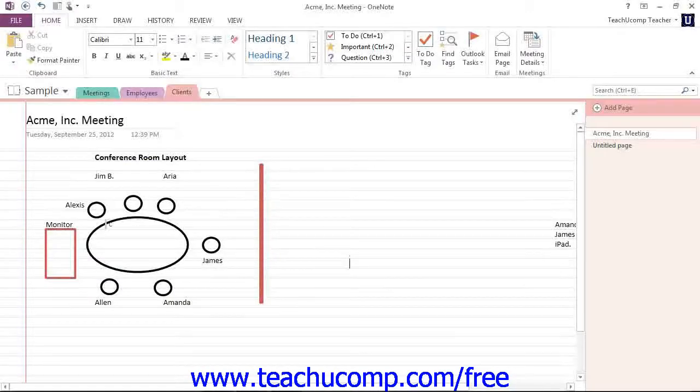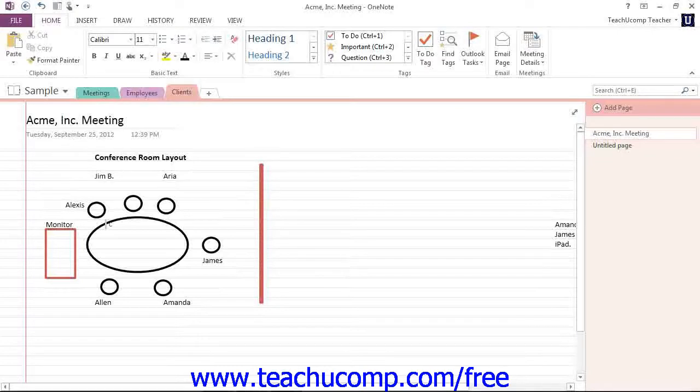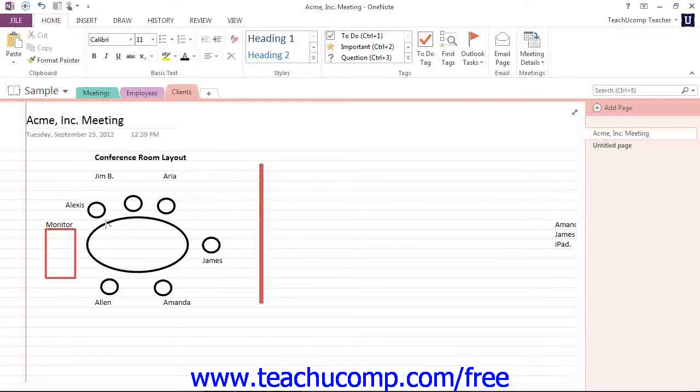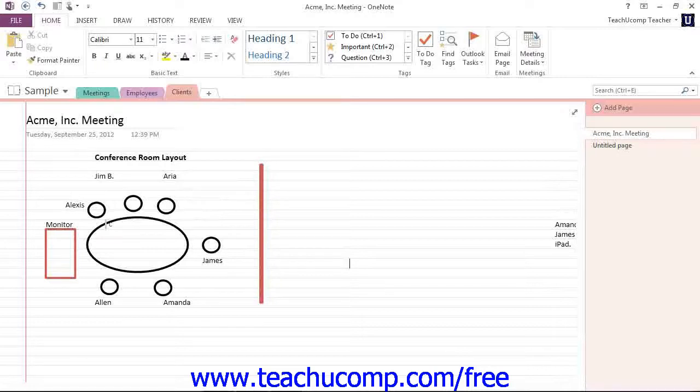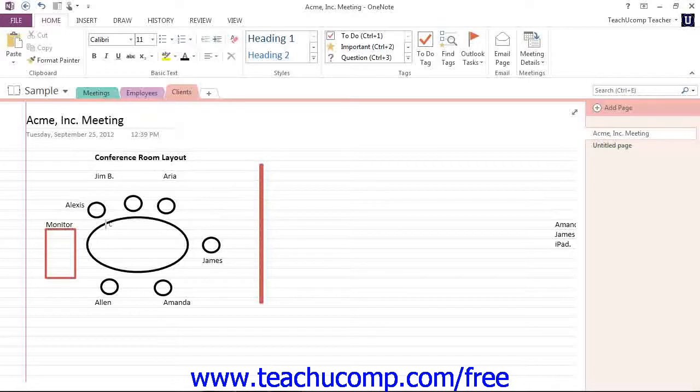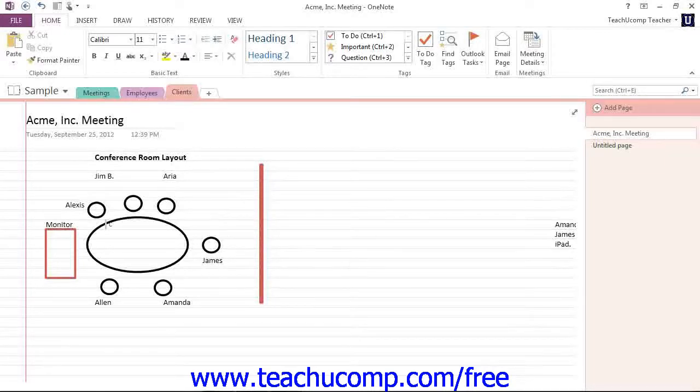Now let's take a look at the scroll bars. When viewing your notebook pages, scroll bars will appear both vertically and horizontally along the right and bottom sides of your notebook page whenever the content extends beyond your screen display.